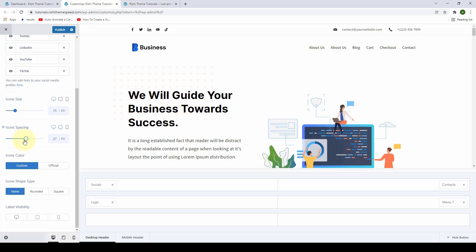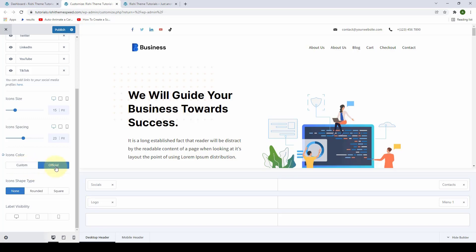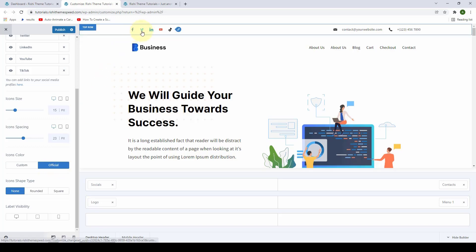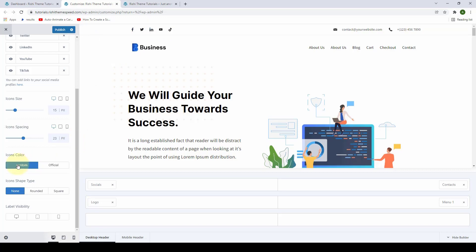You can also change the icon spacing. You can also select the icon's color — you can either customize it or go for the official color. If you select the official color, you will see that all of the social media icons are now displaying their official colors. If you select custom, you will have the option to customize your icons' colors as per your site's requirements.